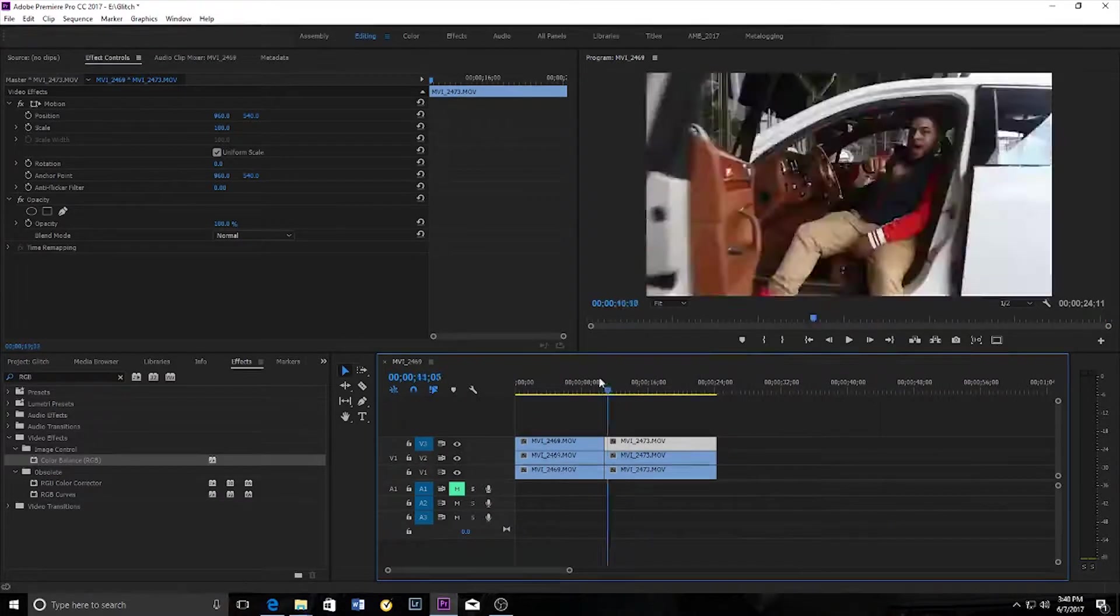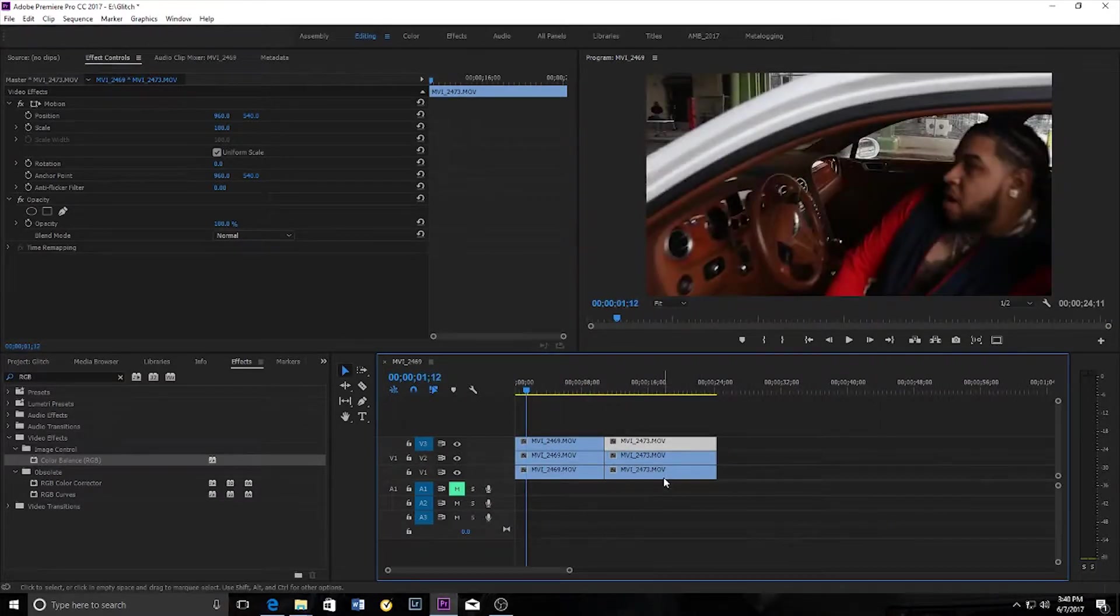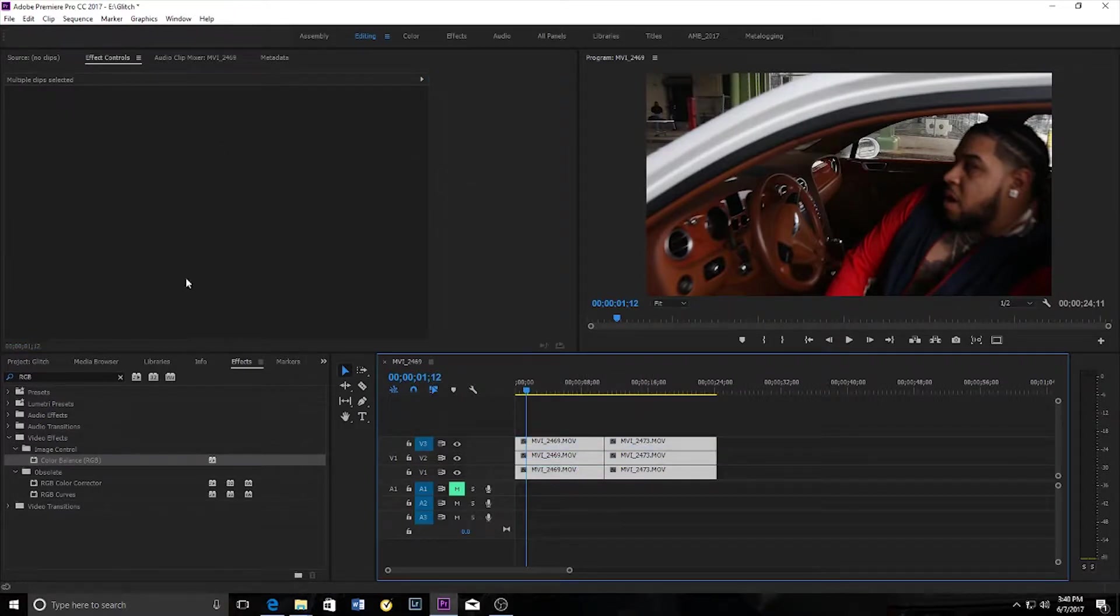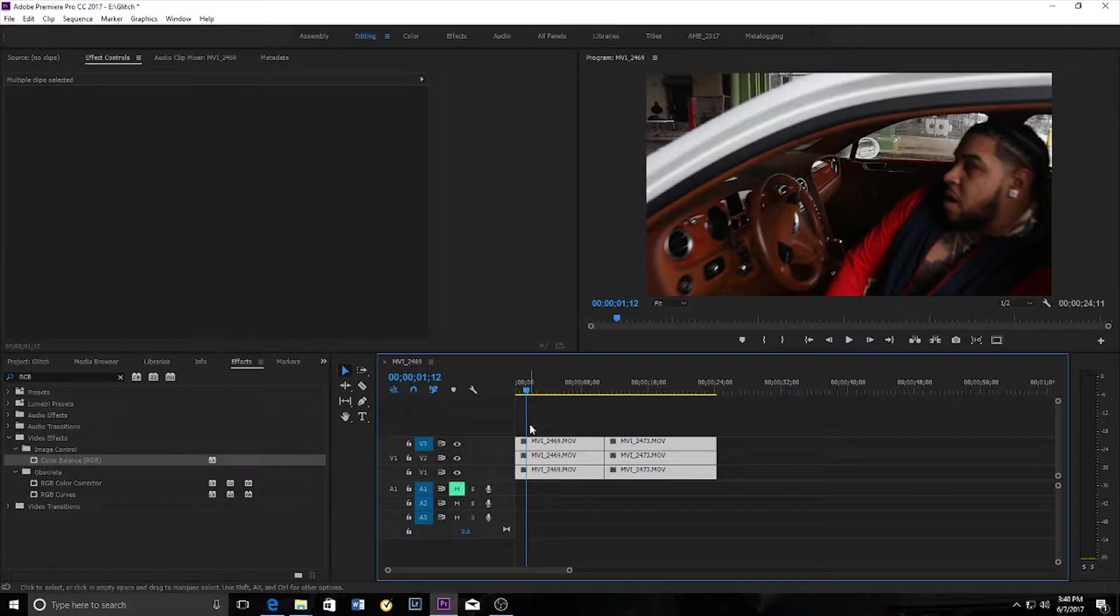Now I'm going to shift, hold and click to select all the clips at once. This just makes it easier than having to put the desired effect on each individual clip.